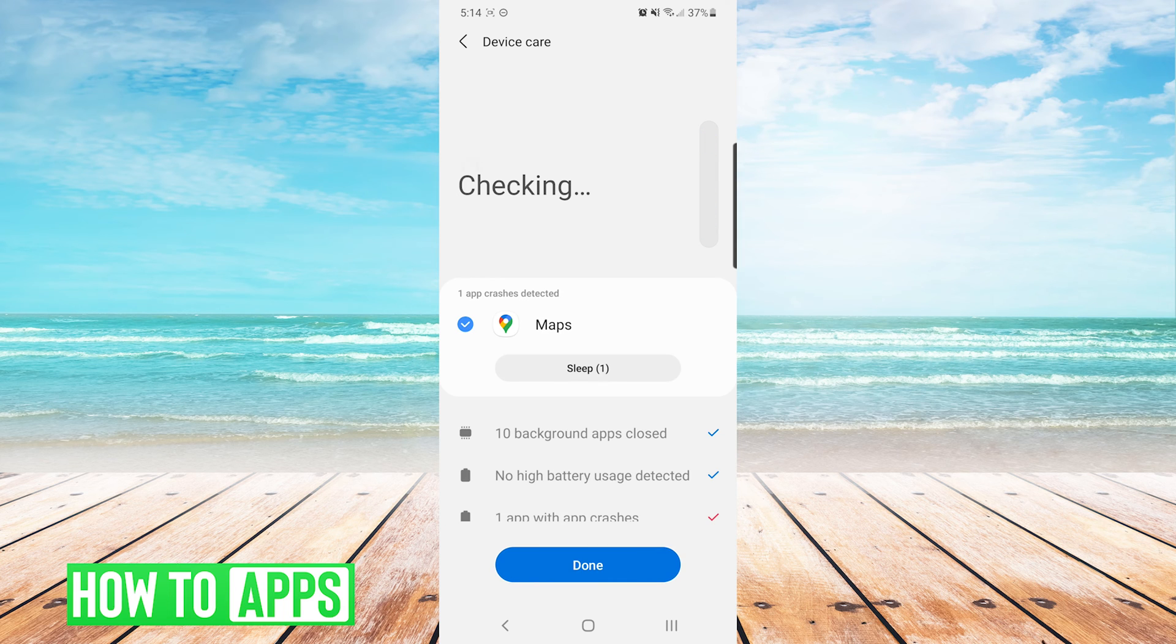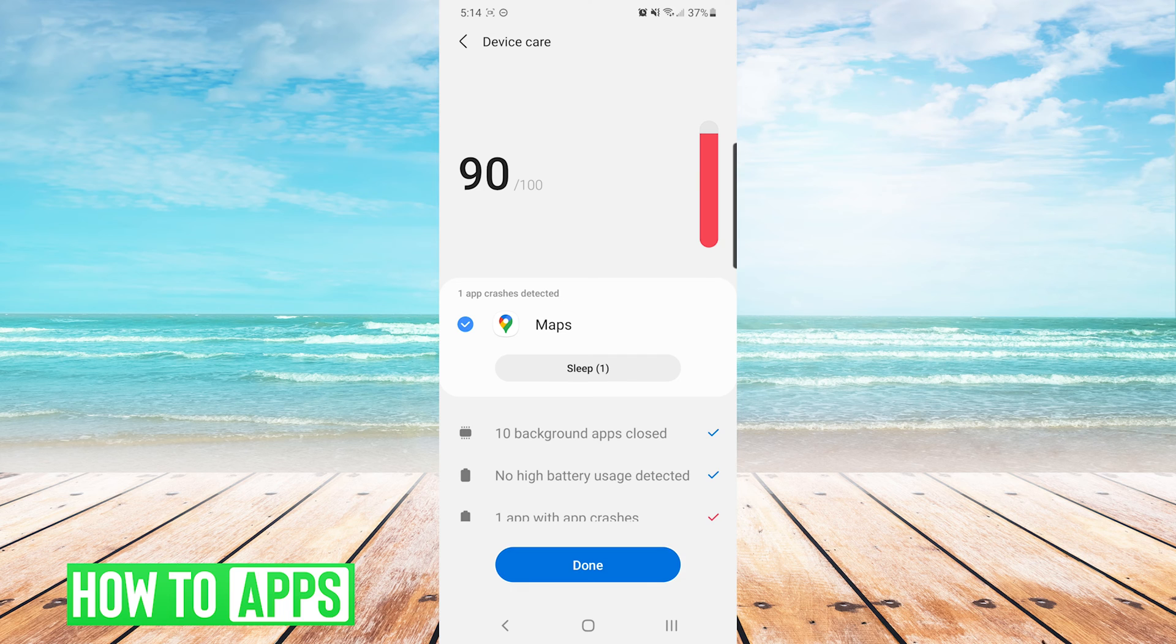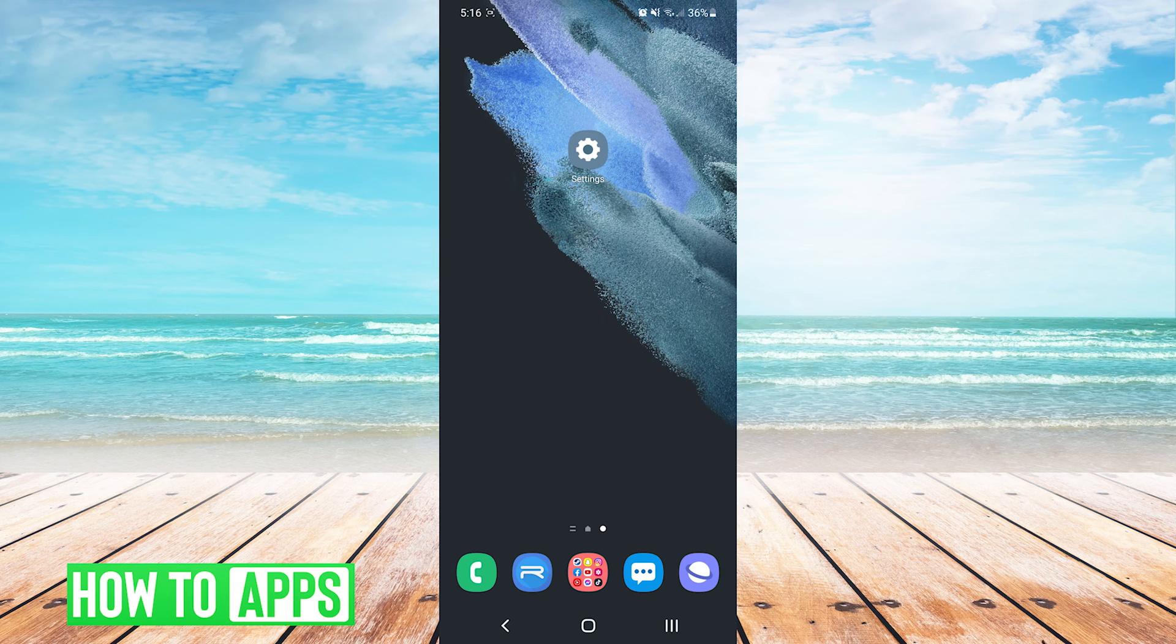After pressing fix now, it'll perform a series of processes and try to speed up the phone. This last method is a bit more technical, and I advise you use it with caution.